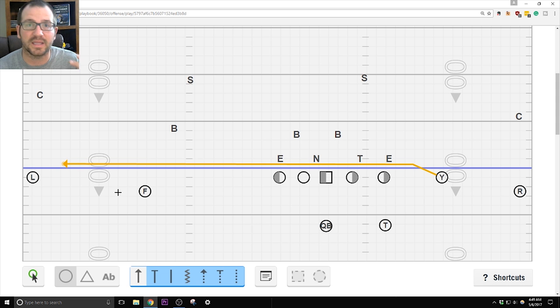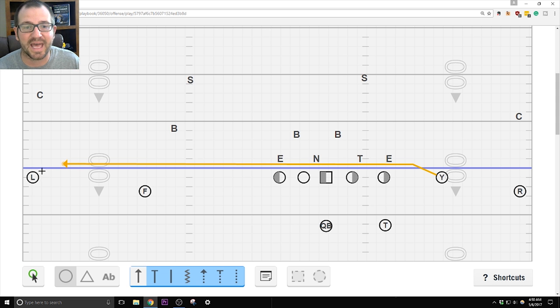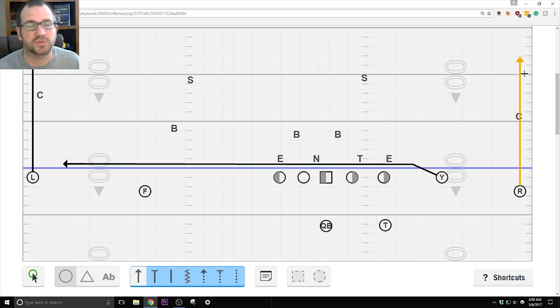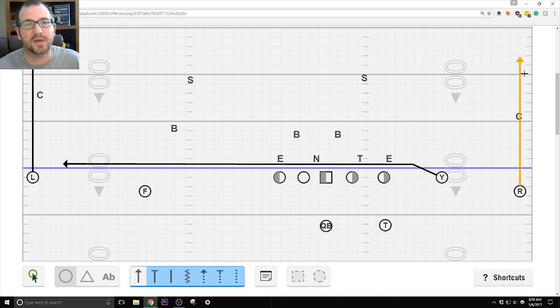The L and the R then know, unless their route is tagged, standard way is they're running verticals, straight up the field, blowing the top off the coverage. They need to go.